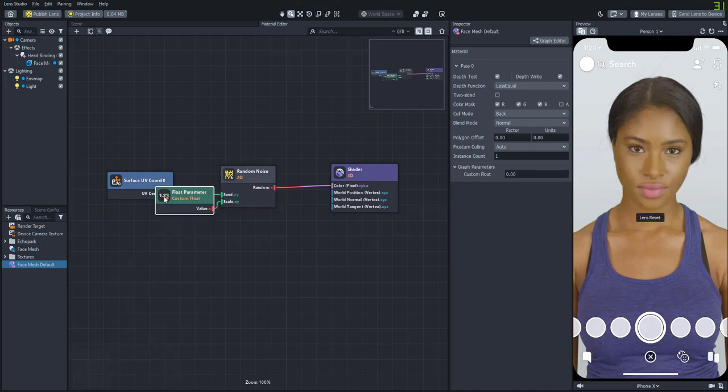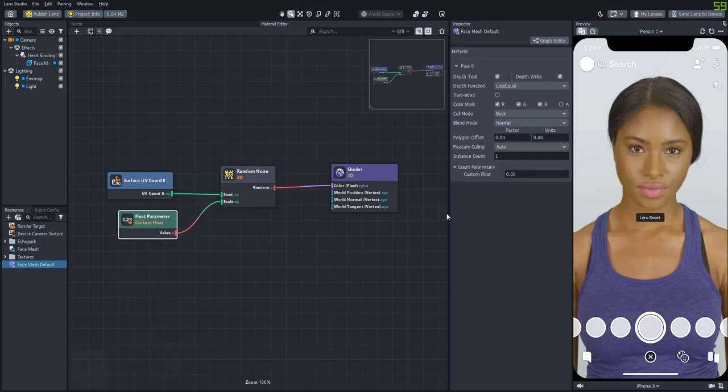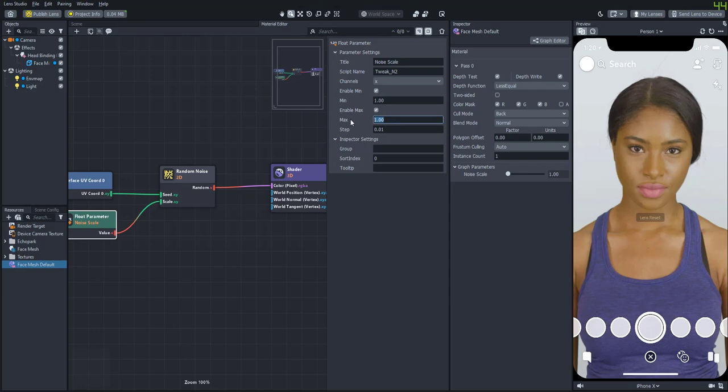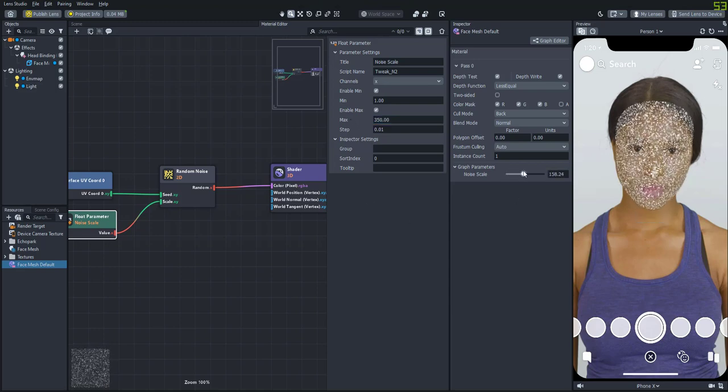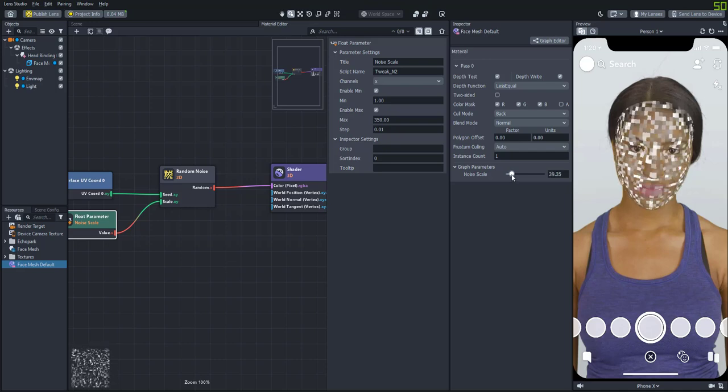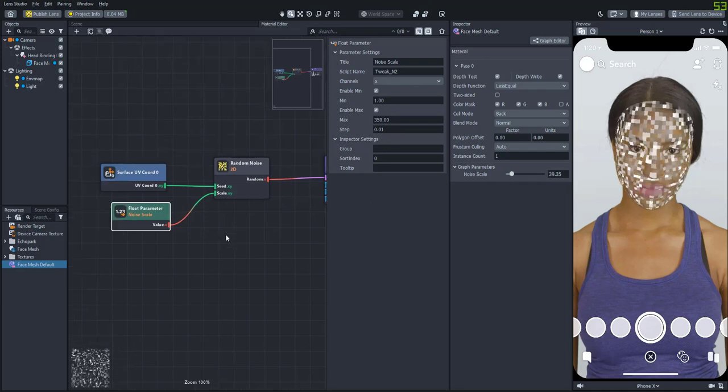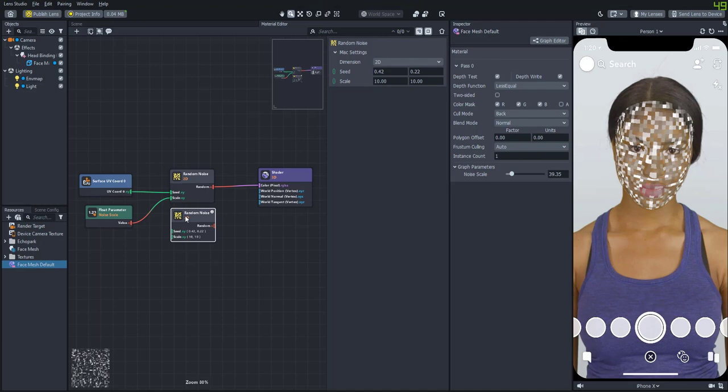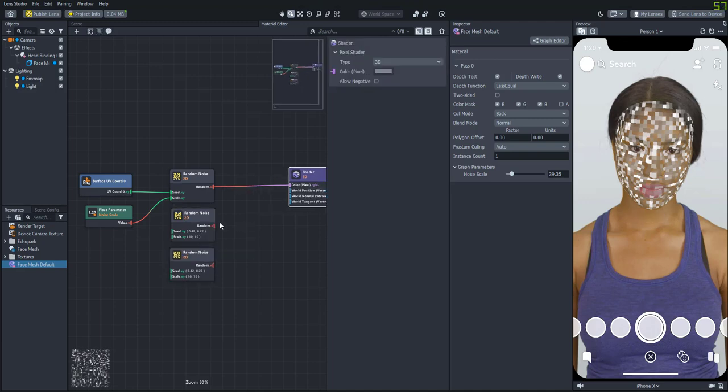So let's add a float parameter to control the scale of the noise. And then let's enable the min and the max. And we'll set the max to about 350. And then you can slide it around to see how big or small it gets. And then let's just copy this random noise node two times. And we'll plug in the scale and the UV coordinates to those as well.